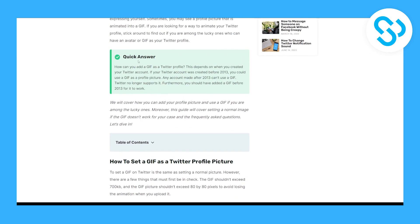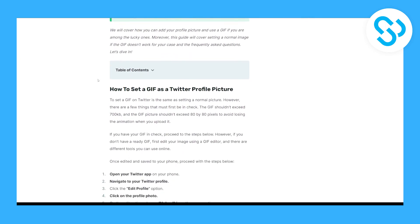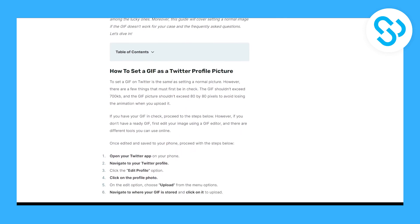As you can see, if you want to set a GIF as a Twitter profile picture, it needs to be the same setting as a normal picture. However, there are a few things that must be checked first.